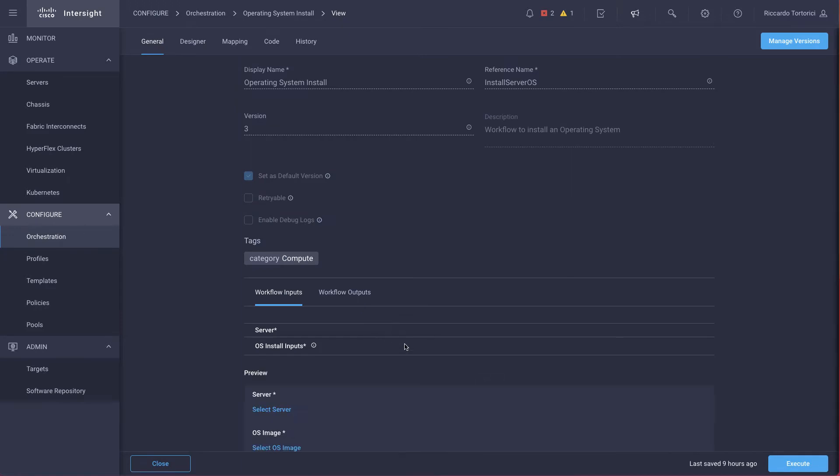In general, we can see that there are a couple of inputs required. One is the server where you want to install the OS, and the other one is the OS install input, which will include all the parameters that are necessary to perform the installation.